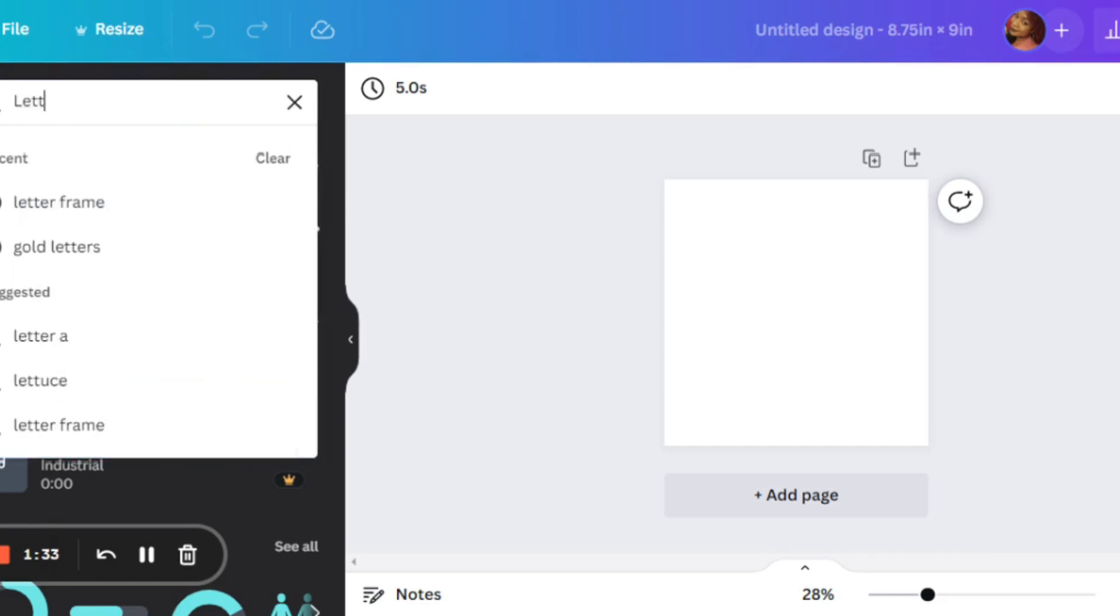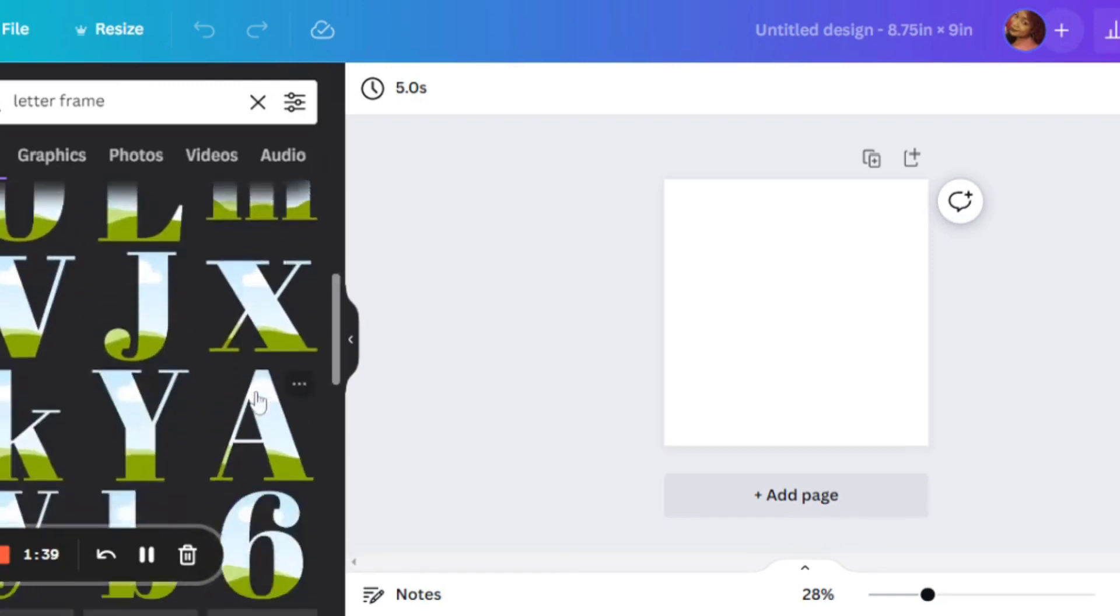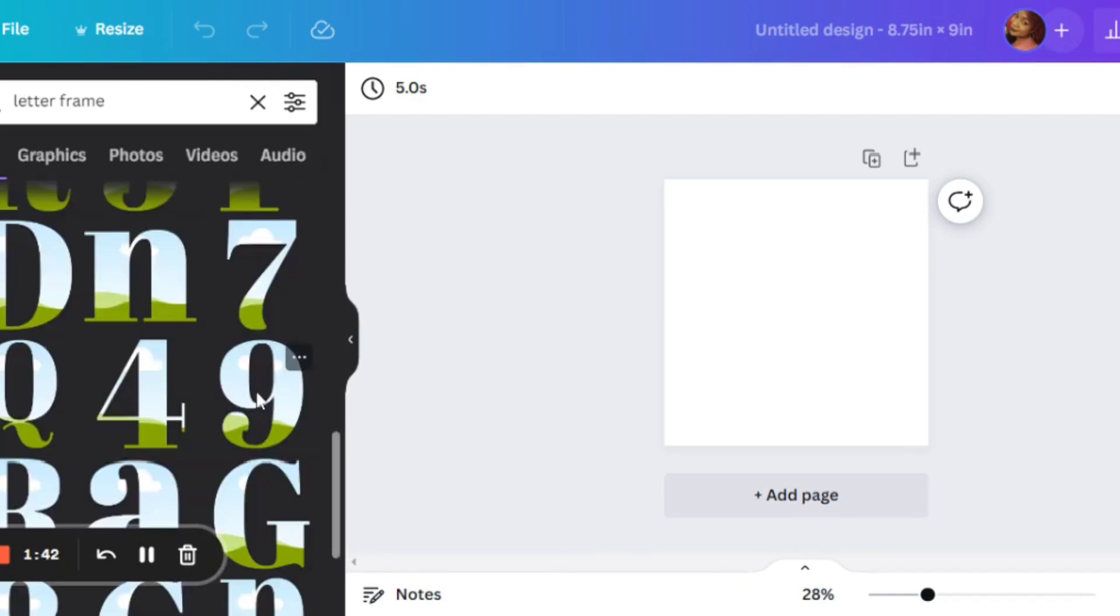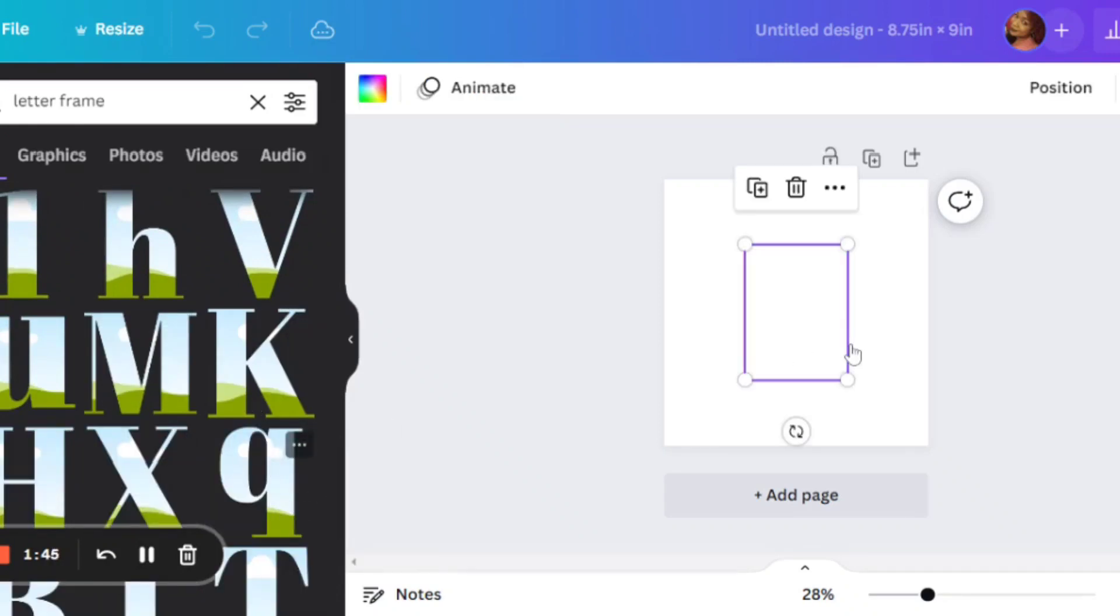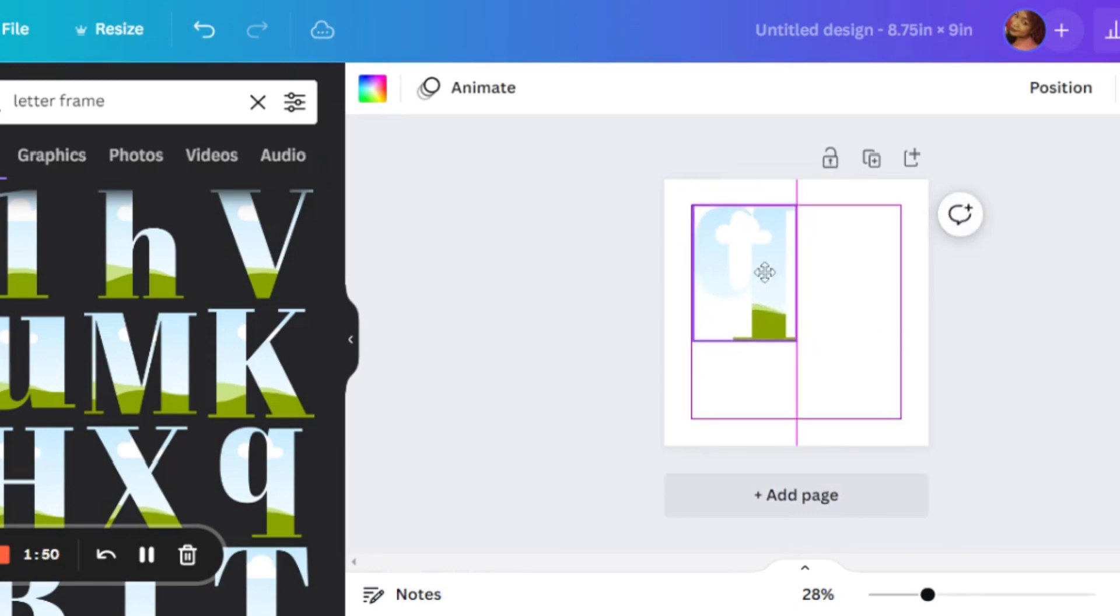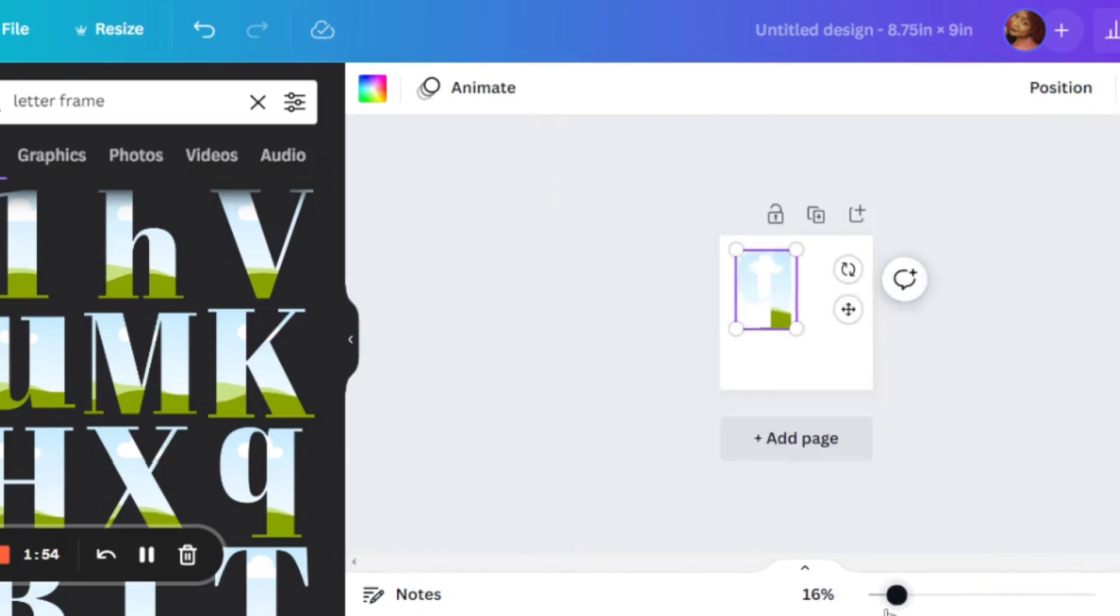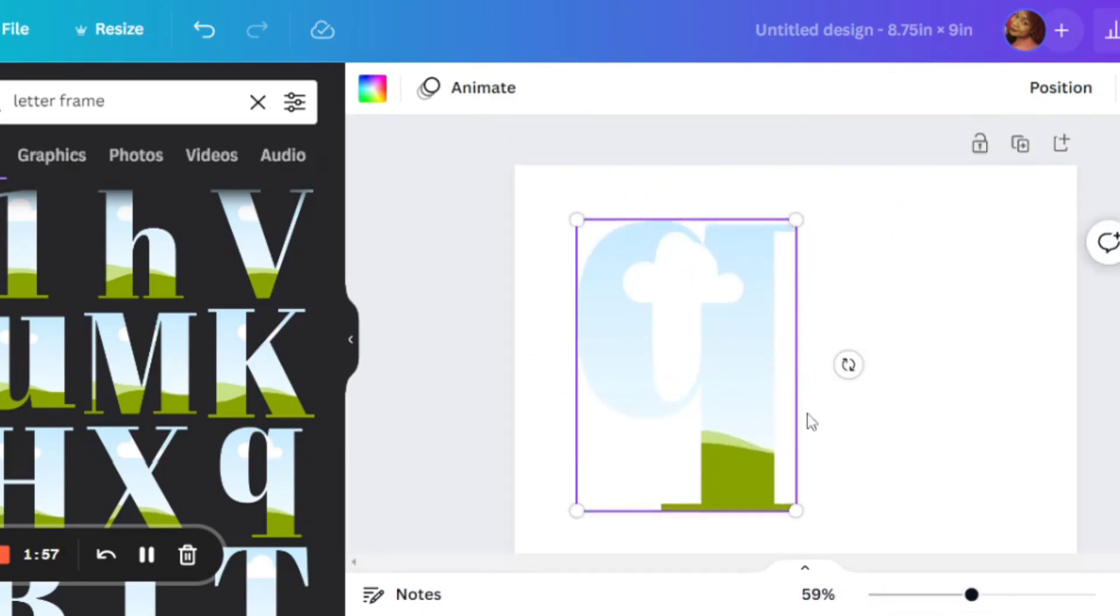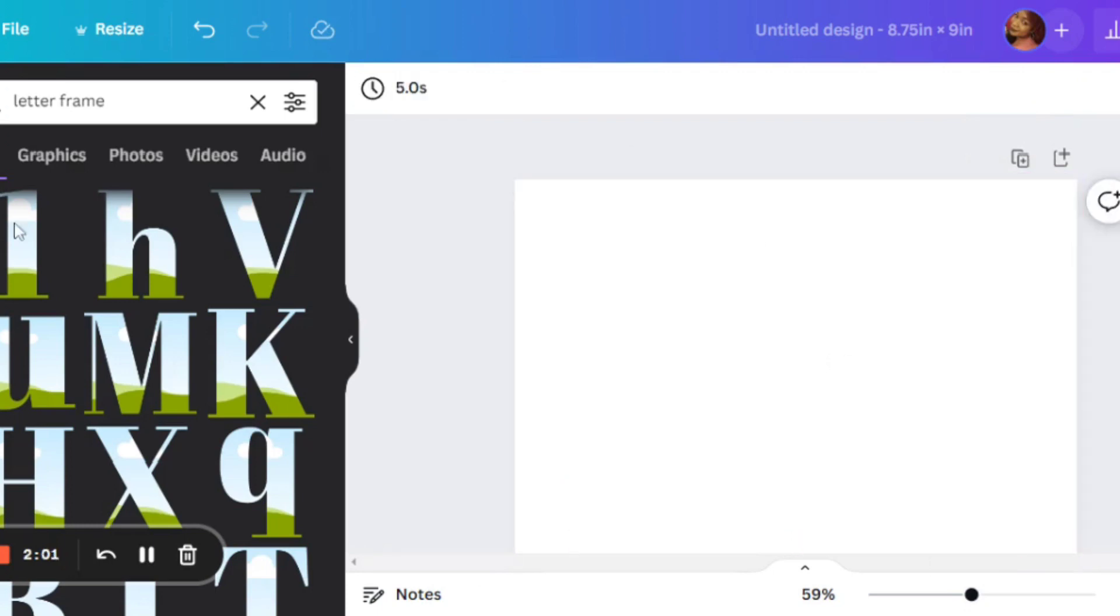So we're just going to type in letter frame here, and you will see all these things pop up. You can be a little bit more specific and type in the actual letter that you want. I'm just putting Q here, moving it around on the page. You can zoom in the page, you can zoom out. You can drag the Q so that it will be bigger at the four corners right there.